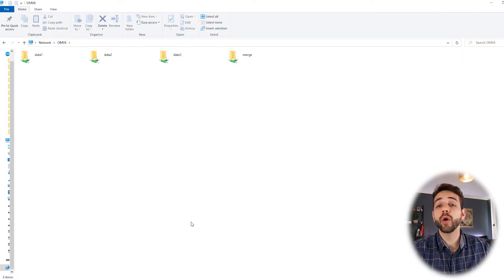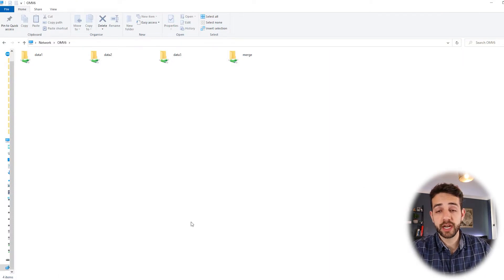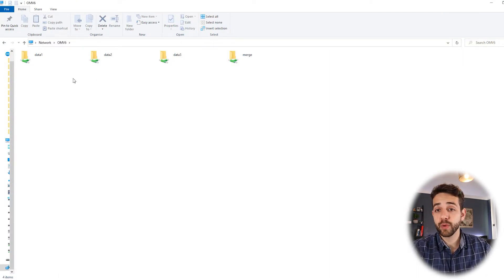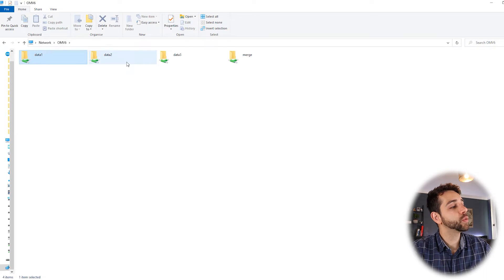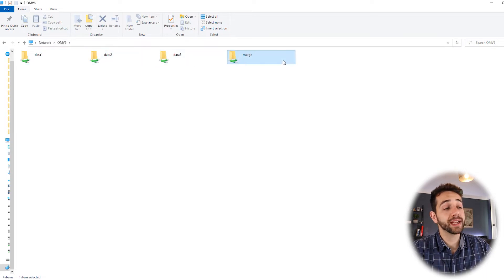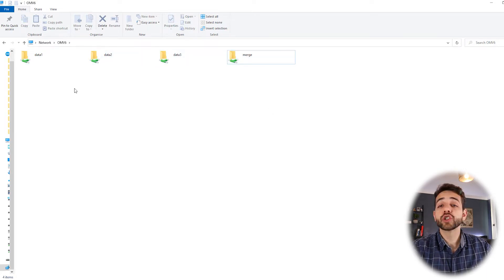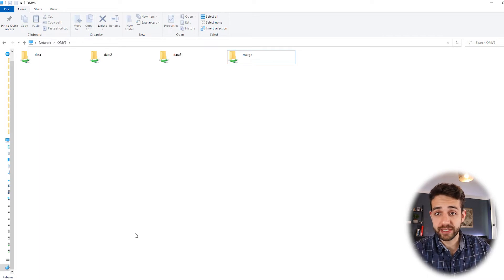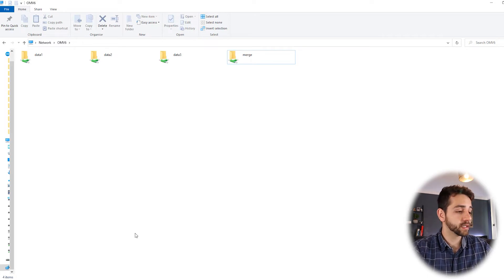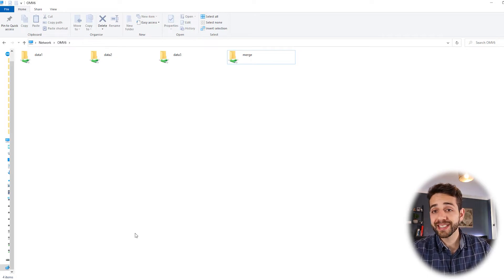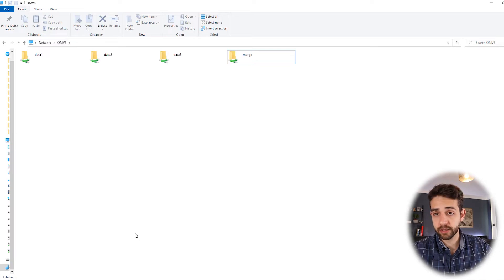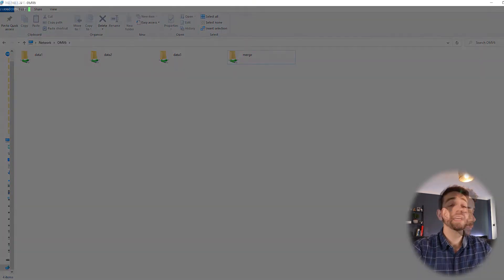After we have all our folders shared, we're going to open our data and see what we have inside. Basically, we have data1, 2, 3, and merge. So we can start to configure our MergeFS. To do it, we need to install this application first. We're going to open PuTTY and install this application.